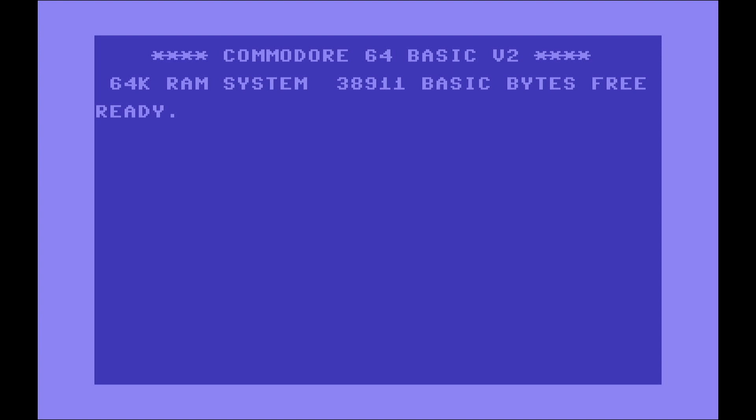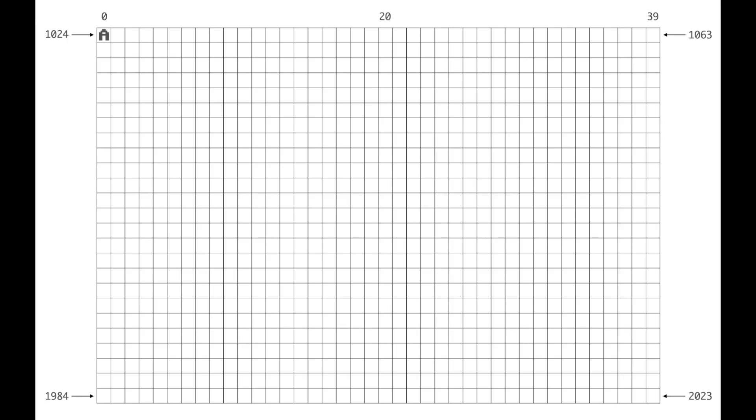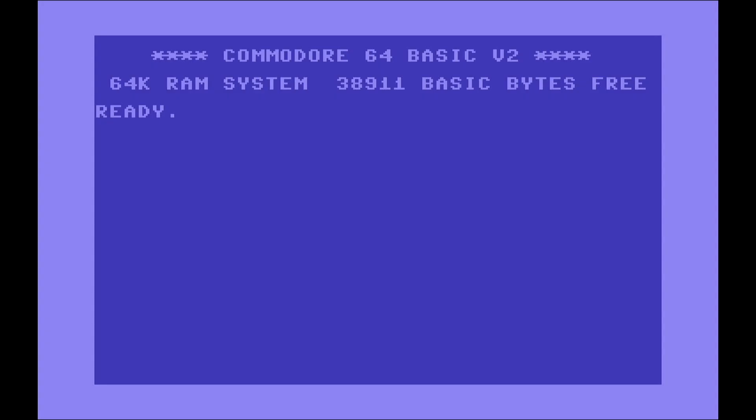So to better understand this, imagine this as a grid. This grid has the first position on the top left corner, which will be position number 1024. That will be the memory location of that position, which is the one I placed the cursor right now that is blinking.